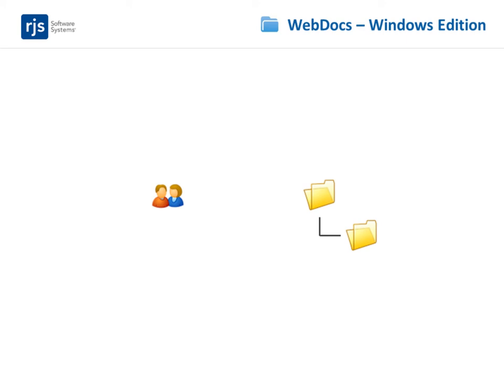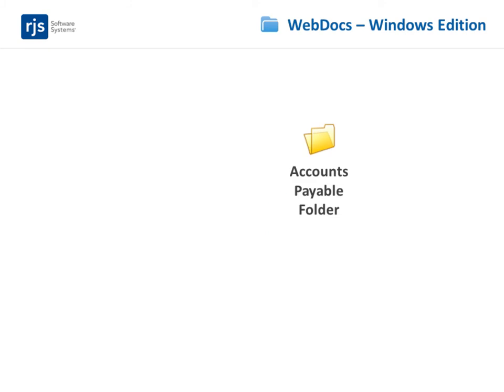If a user or group has access to a folder, they do not have access to a subfolder within that folder unless you give them access. So you can set up a folder, accounts payable, and give the group, accounts payable, access to that folder.